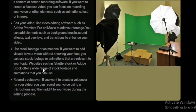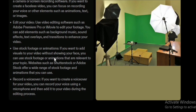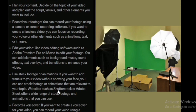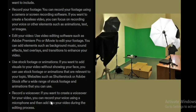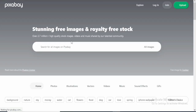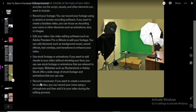For stock footage, go through all videos and images and make sure they support the message you are passing across. Websites like Shutterstock, Adobe Stock, and Pixabay can help you find stock images and royalty-free stock videos. For voiceover, you can use a microphone with Audacity to record your own voice, use an AI tool, or hire someone on Fiverr to do the voice recording for your video.